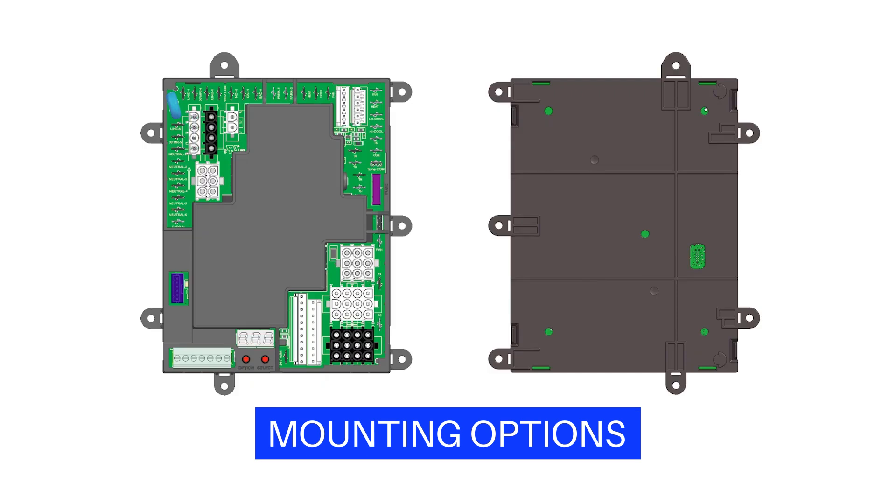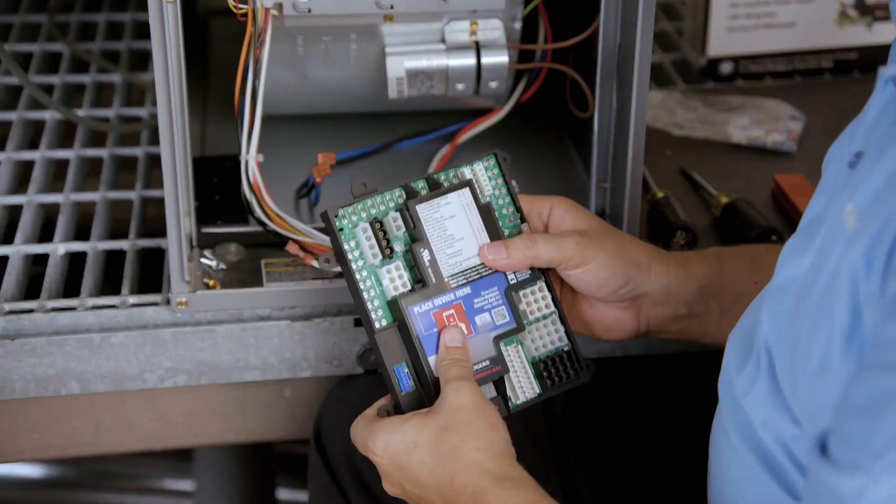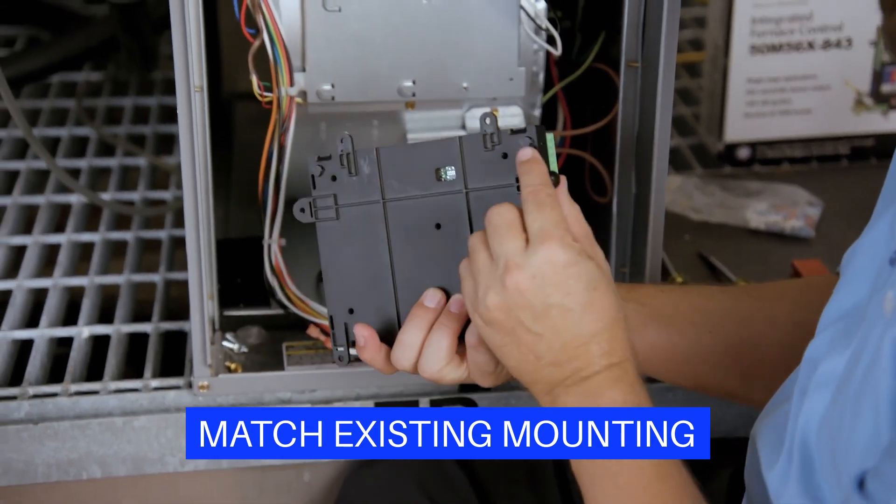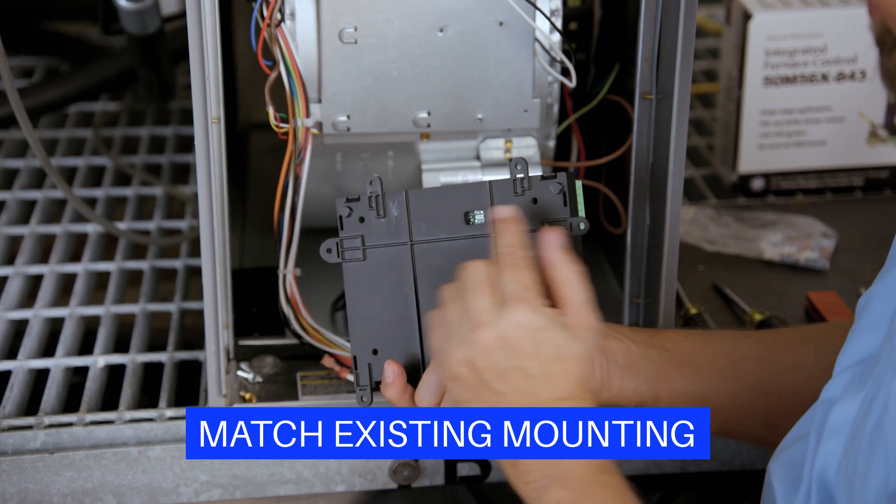There are three styles of mounting options: seven mounting tabs, five standoff holes, and two slide-end tabs. Utilize the mounting that matches the existing control, if possible.